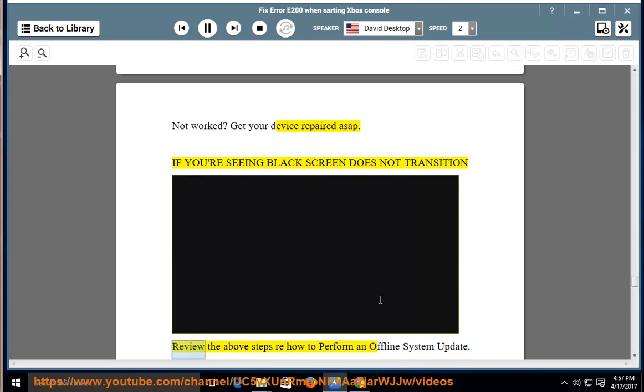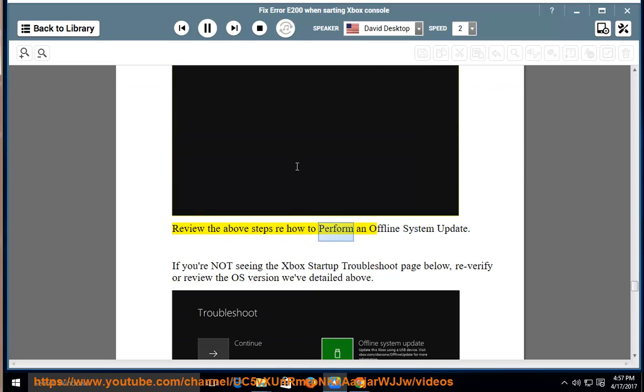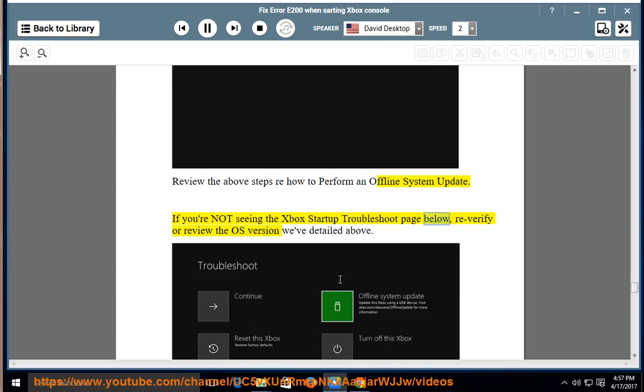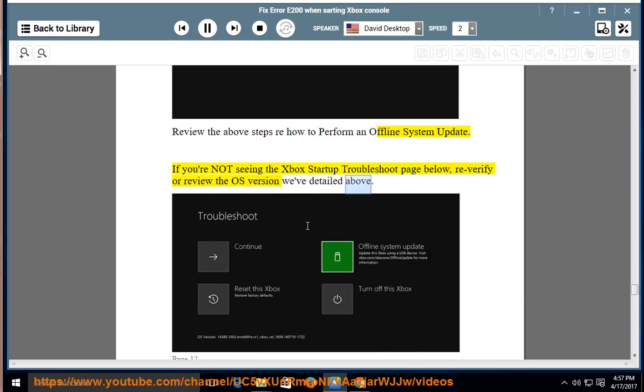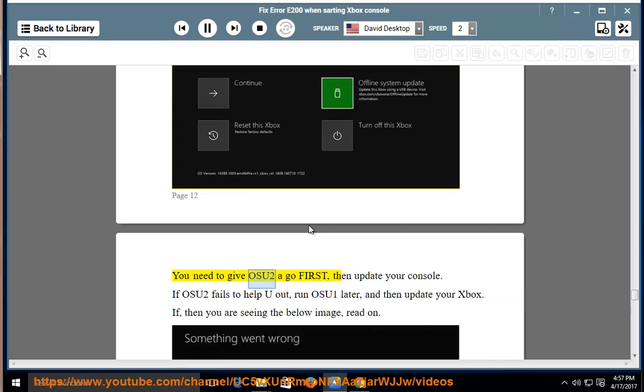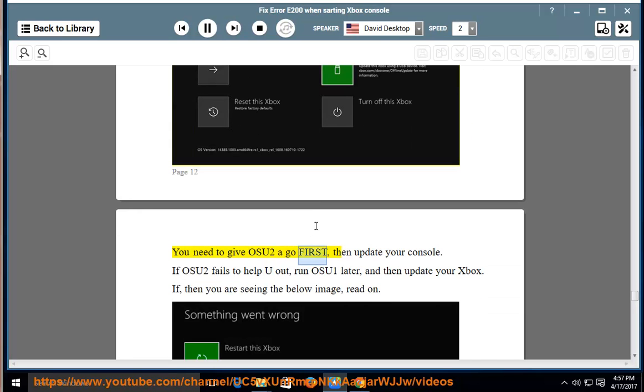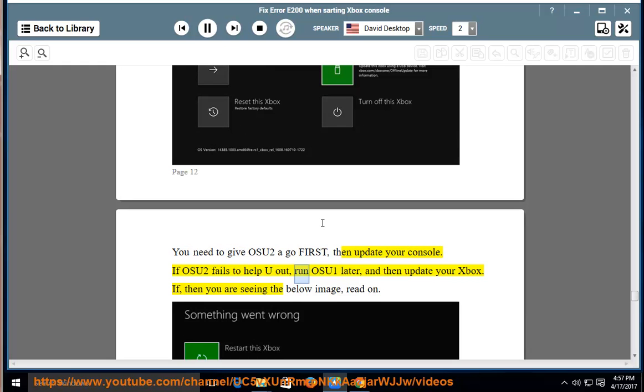If you're seeing black screen does not transition, review the above steps re-how to perform an offline system update. If you're not seeing the Xbox Startup Troubleshoot page below, re-verify or review the OS version we've detailed above. You need to give OSU2 a go first, then update your console. If OSU2 fails to help you out, run OSU1 later, and then update your Xbox.